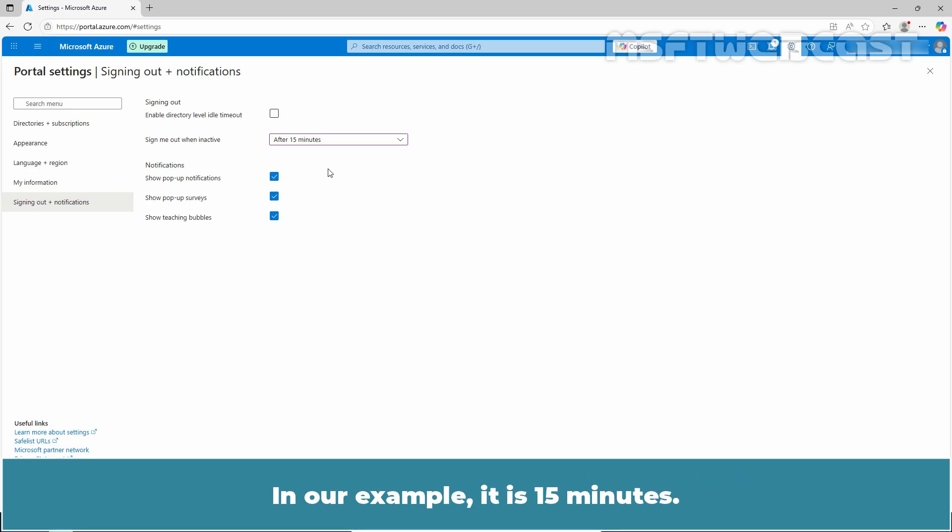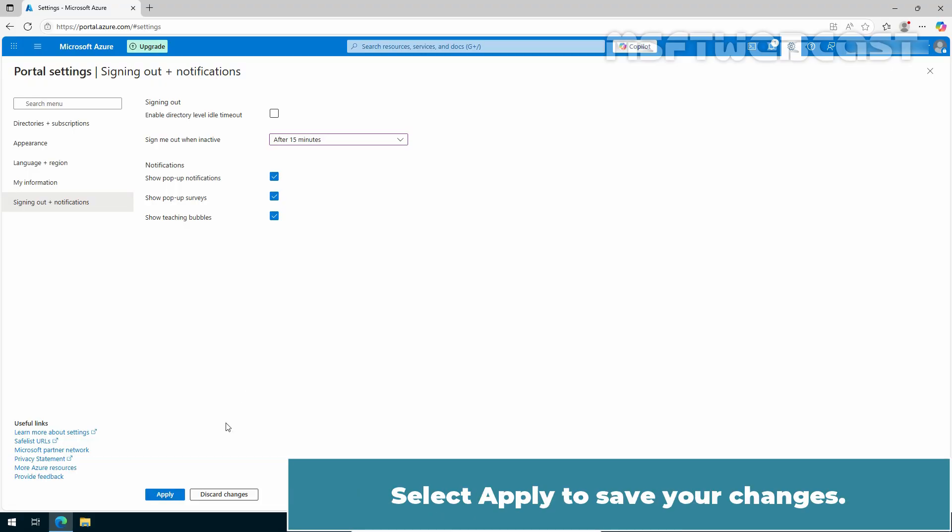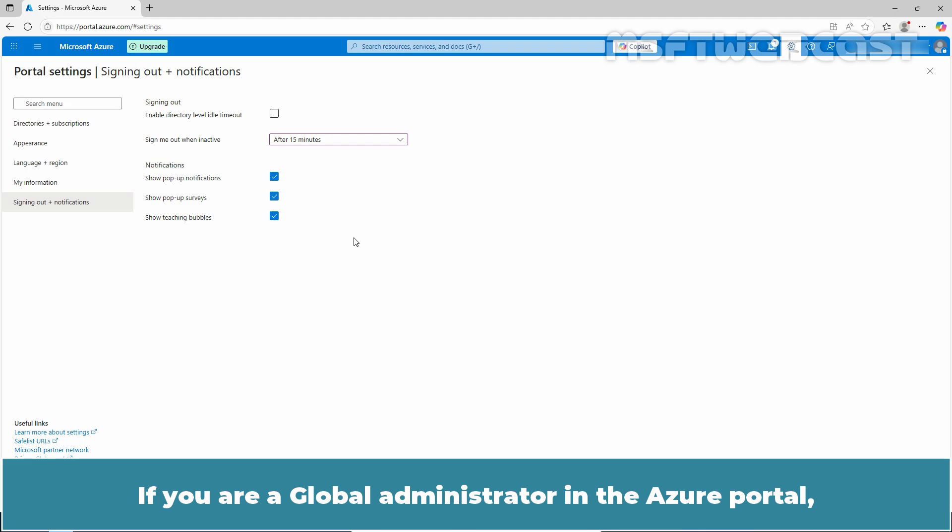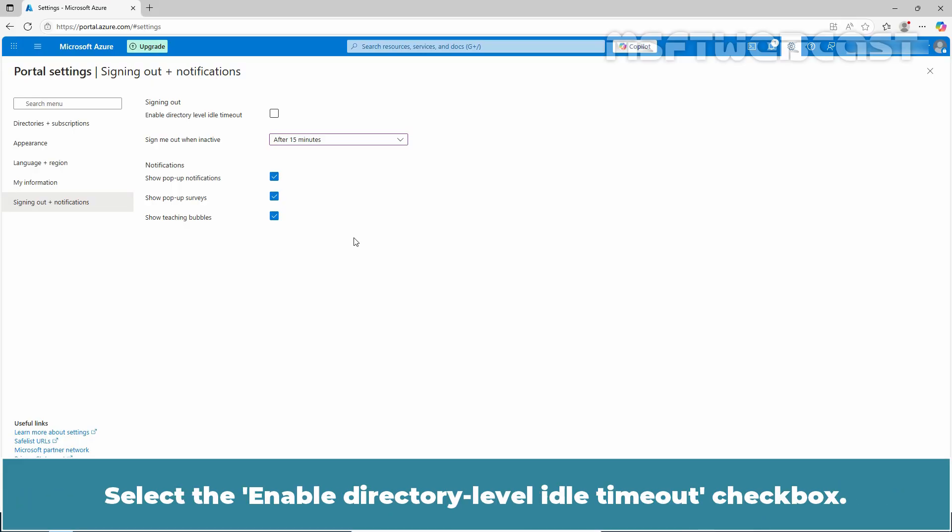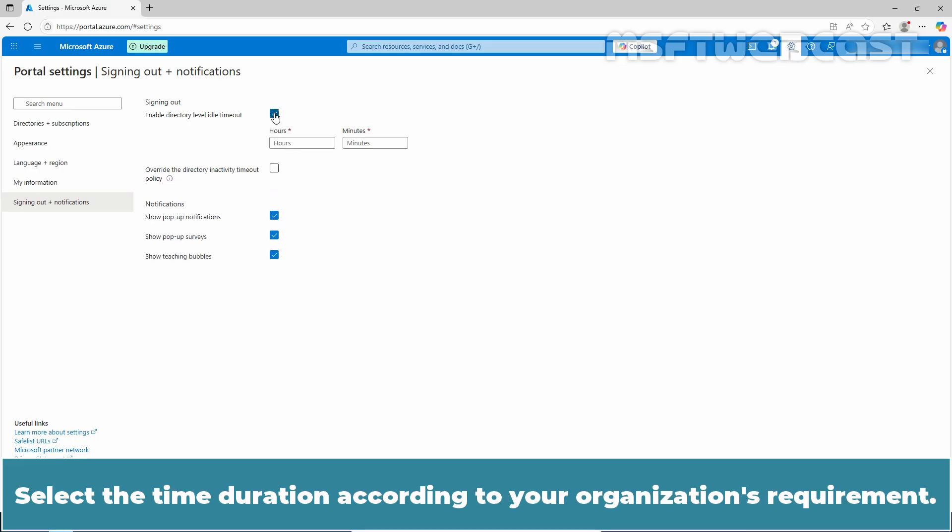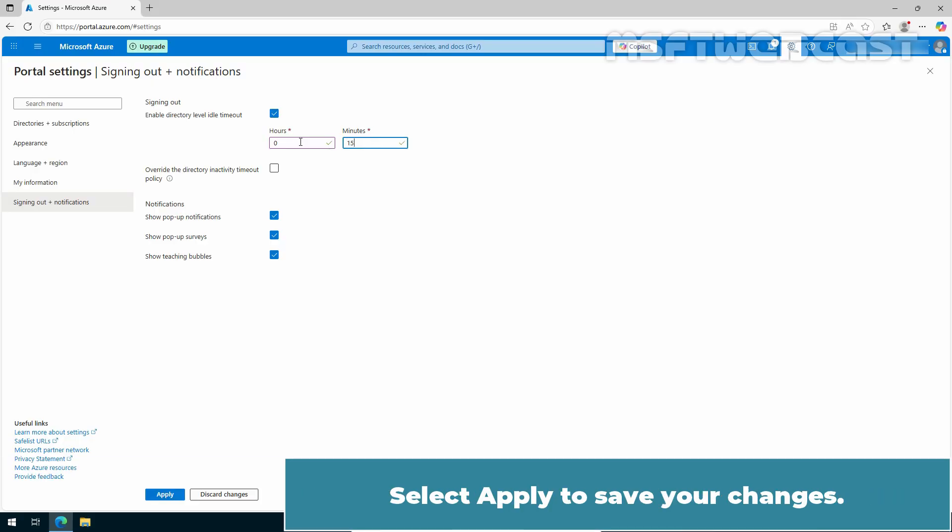In our example, it is 15 minutes. Select apply to save your changes. If you are a global administrator in the Azure portal, you can also enable directory level timeout that will apply to all users. Select the enable directory level idle timeout checkbox. Select the time duration according to your organization's requirement. Select apply to save your changes.